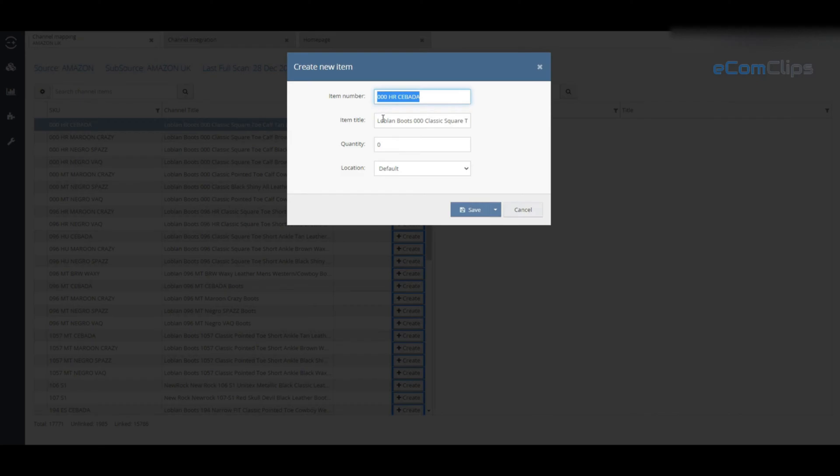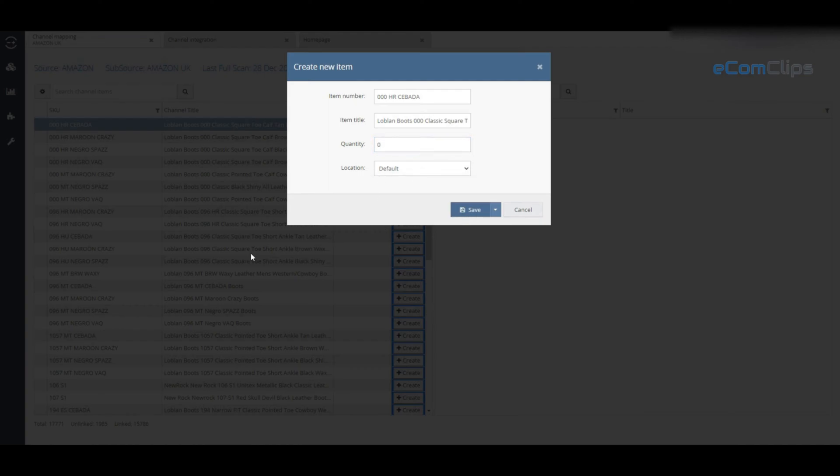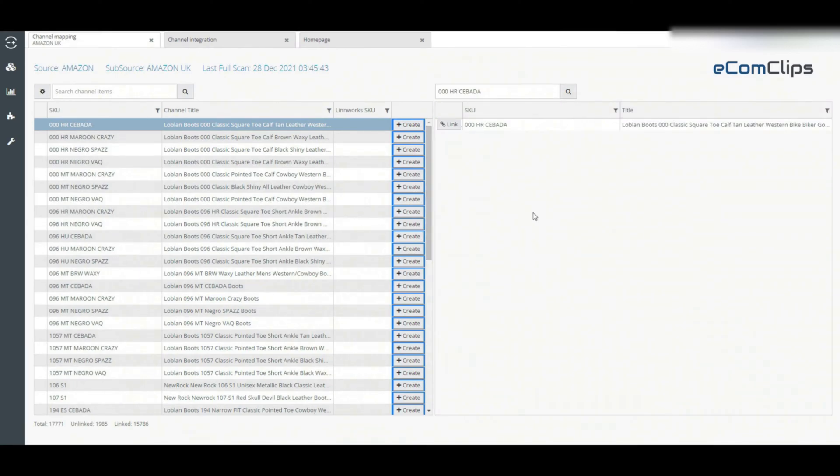Item number, which is the SKU number, item title, quantity and location. Once you are happy with the data, click save to return to the inventory mapping screen. This will generate the stock item.